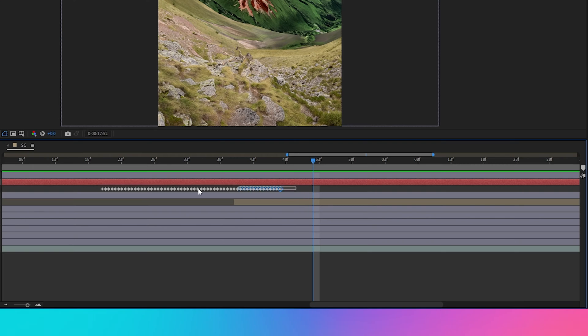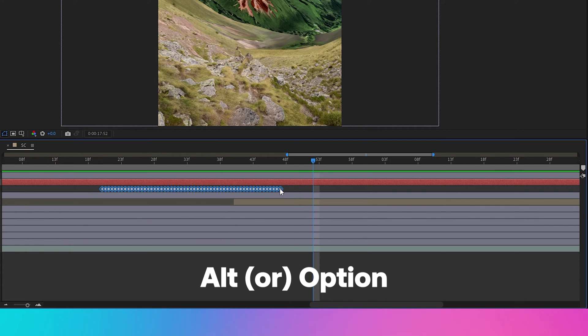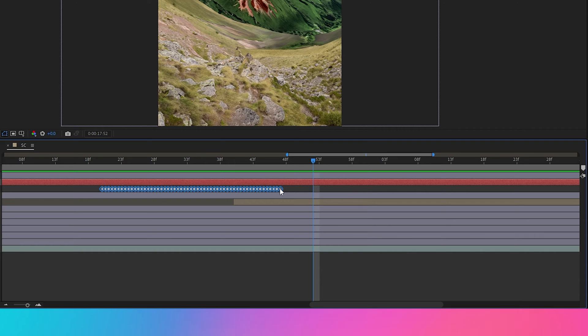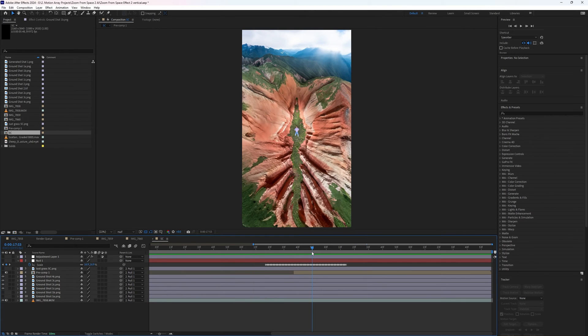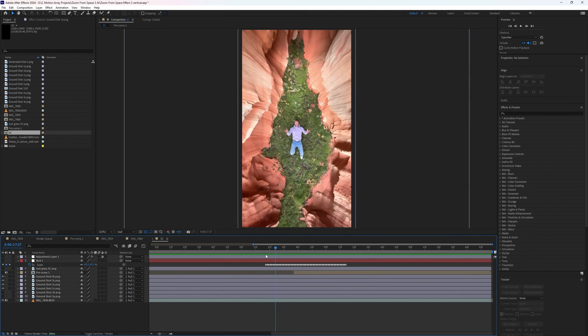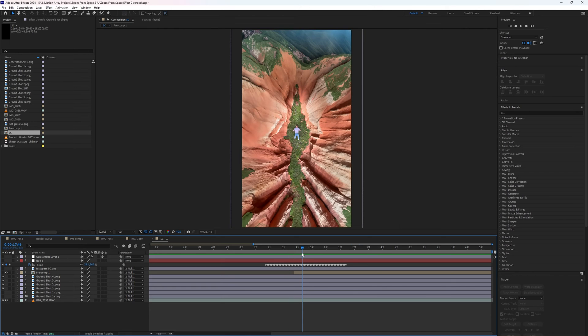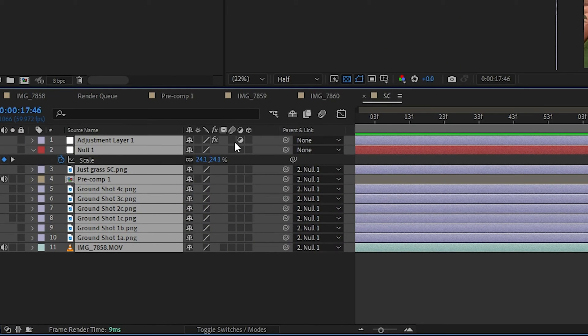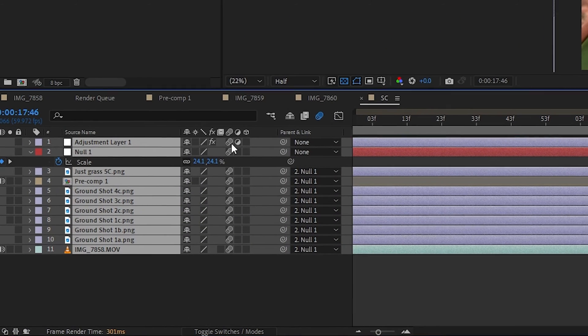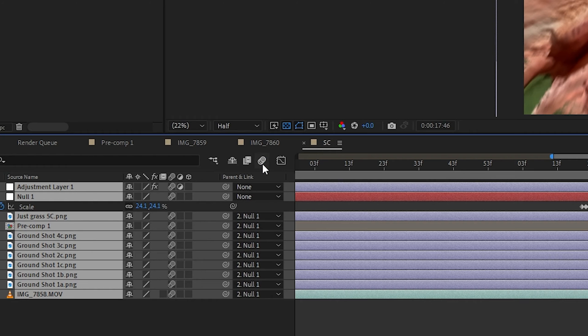And if you need to make the movement faster or slower as a whole, highlight all of your keyframes and hold alt or option while clicking and dragging to move them all in proportion. Now we can really sell this effect by adding some motion blur just by highlighting all of our layers and clicking the motion blur icon here, as well as this one for the entire composition.